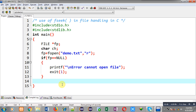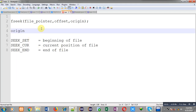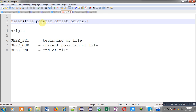Before using fseek you have to understand its declaration. fseek requires three arguments: the first is the file pointer, the second is the offset, and the third is the origin. The file pointer belongs to the particular file from where we want to read or write. Offset indicates how many characters you want to skip, and origin is the starting point from where you want to begin skipping. There are three origins: SEEK_SET (beginning of file), SEEK_CUR (current position), and SEEK_END (end of file), and all these origins are predefined.